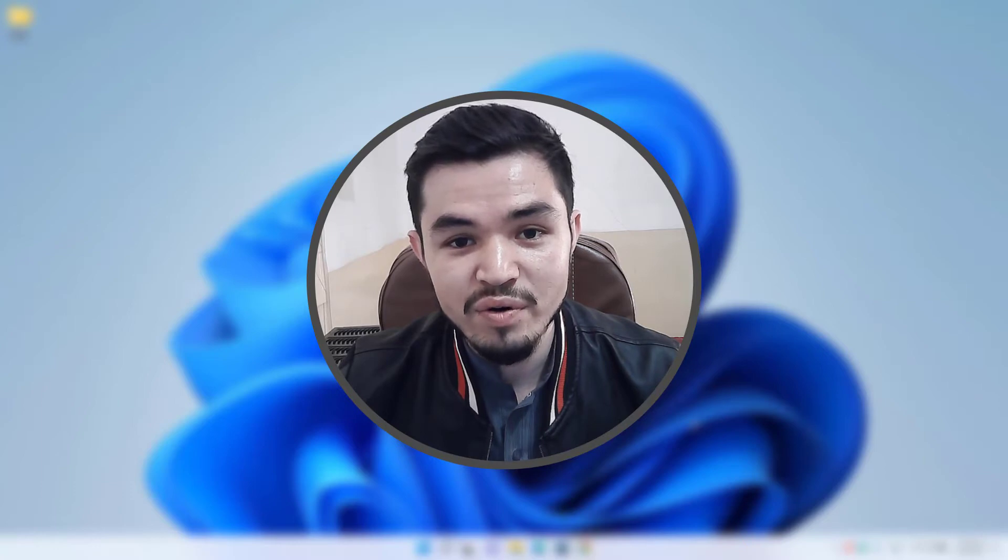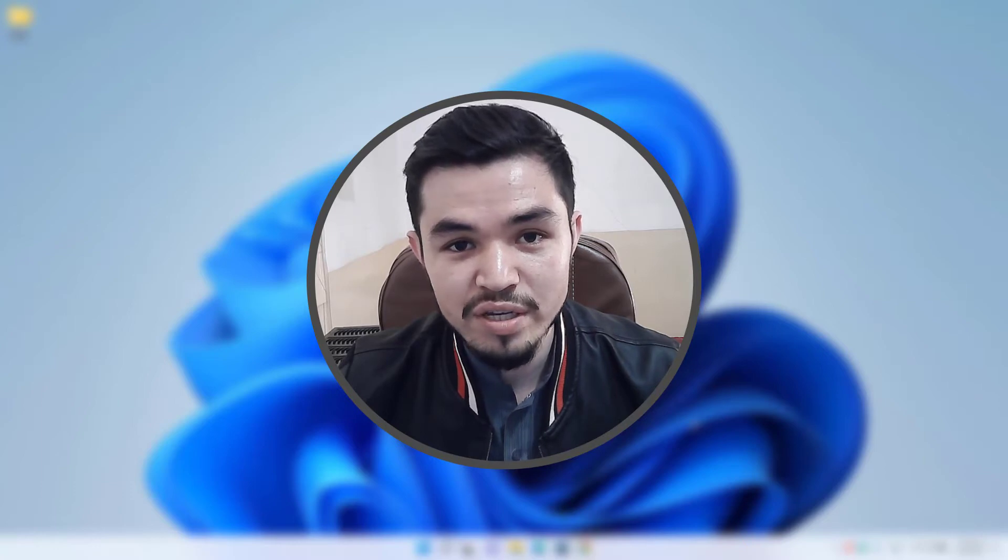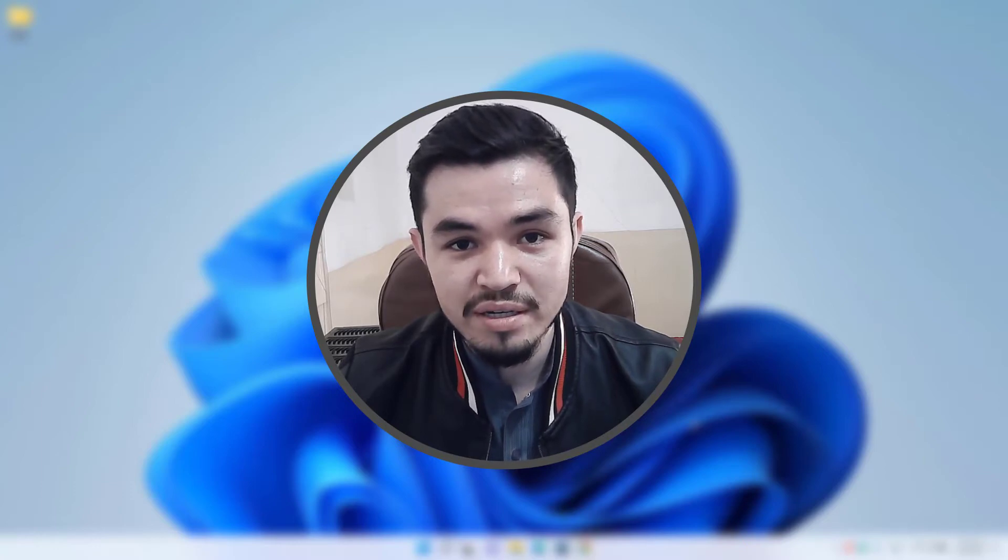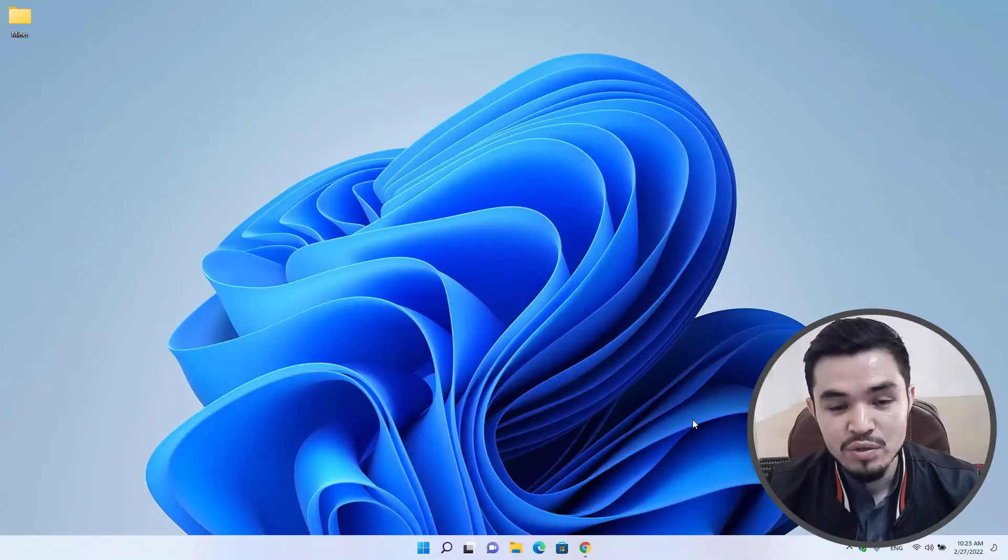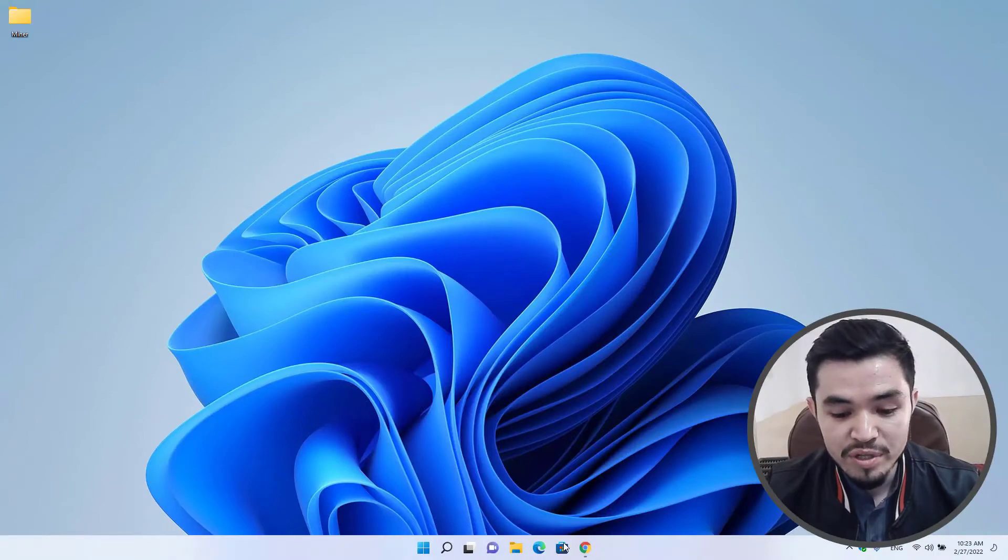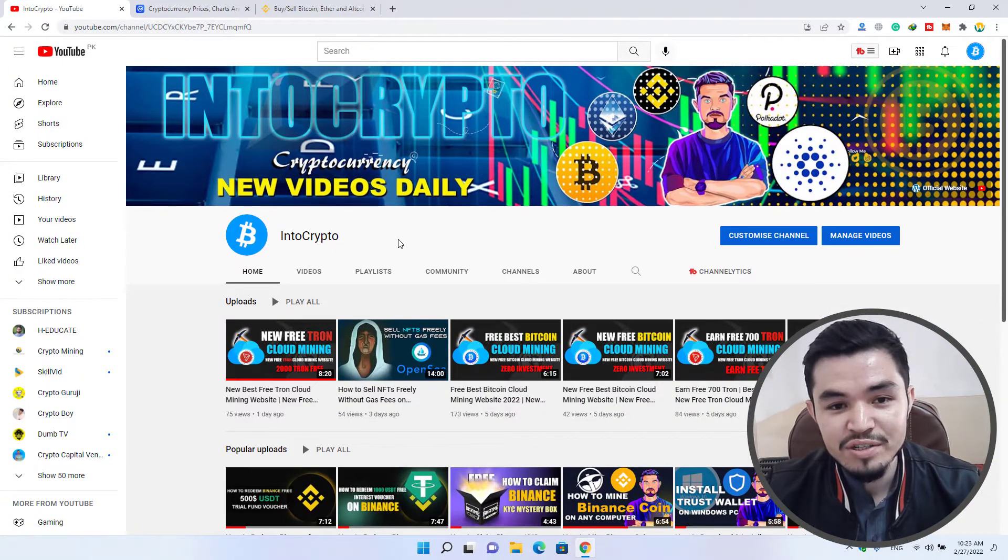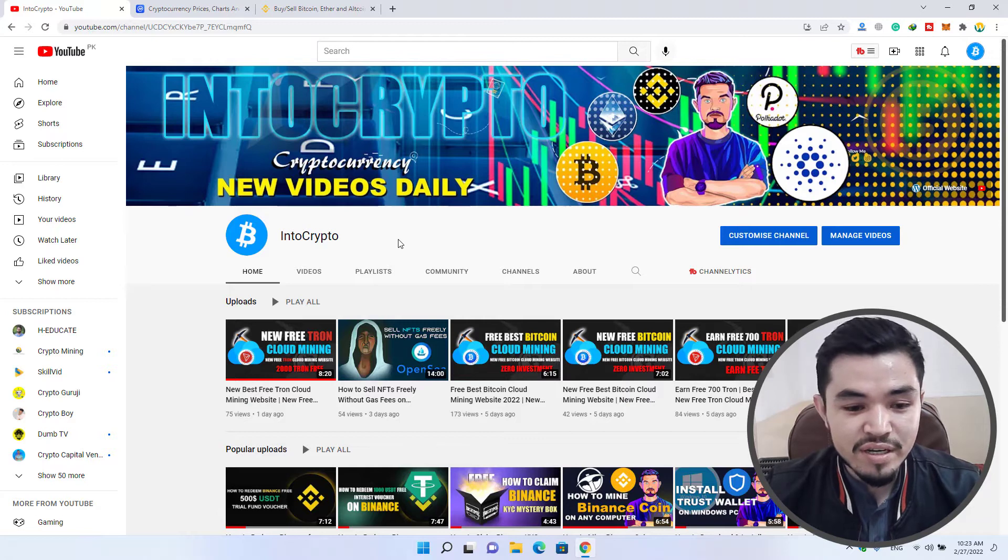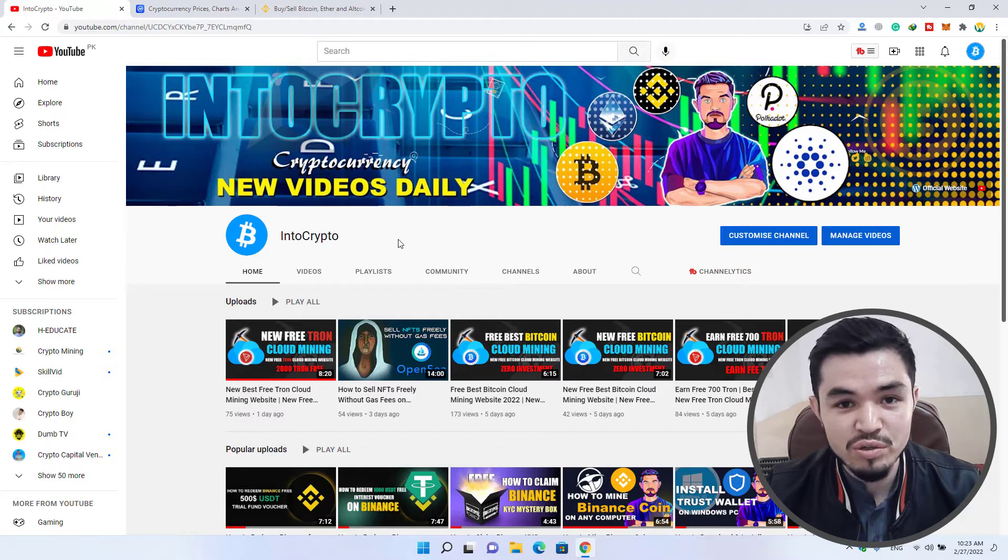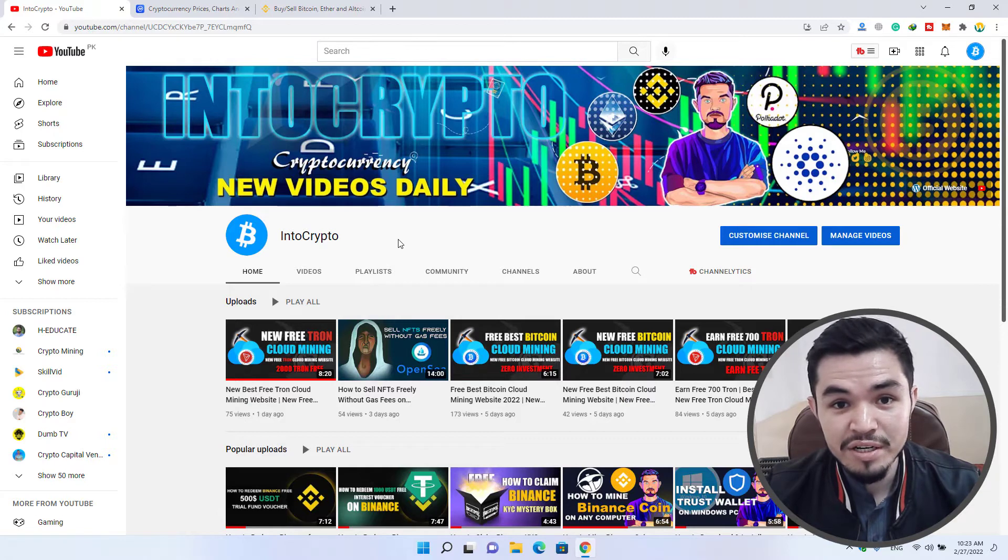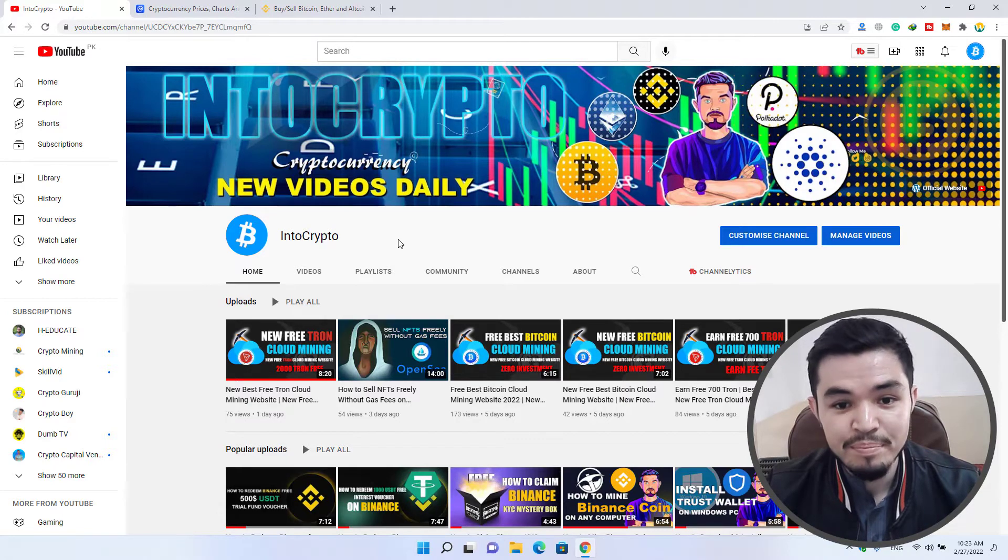I will open the browser now. If you are new here, come to Into Crypto and check out the tutorials - different kinds of tutorials about mining, cloud mining, and Binance tutorials, because every day we are uploading different videos about cryptocurrency and cryptocurrency market affairs.